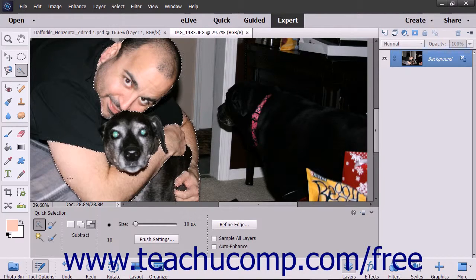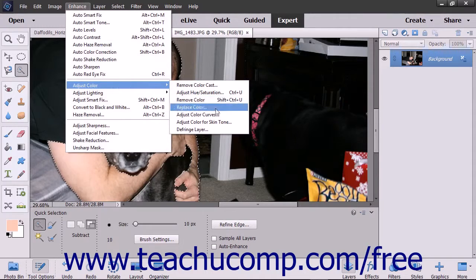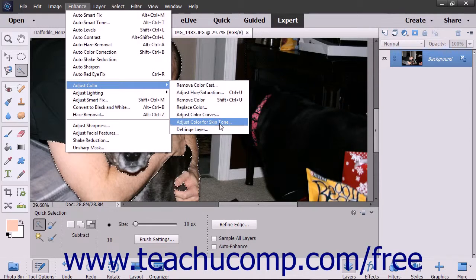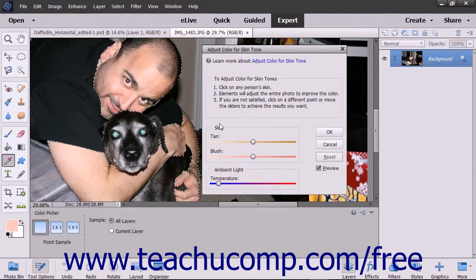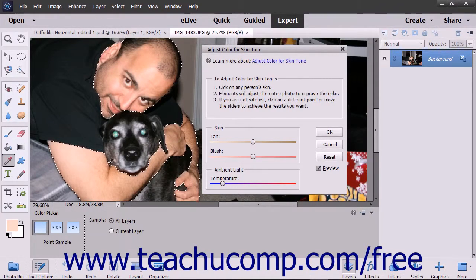Once you make your selection, choose Enhance, Adjust Color, Adjust Color for Skin Tone from the menu bar. Click into an area of skin that you want to change. Click around until you achieve your desired results.